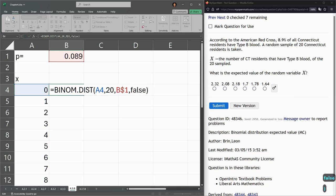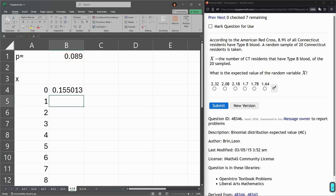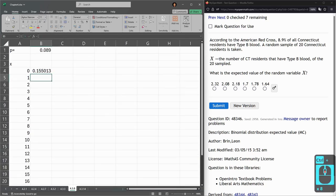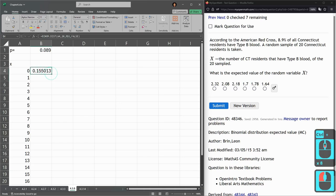Usually going to be false unless you're doing a cumulative, which generally you can do it the other way I showed you. So again, almost always false. All right. So we're going to take this, duplicate it down.